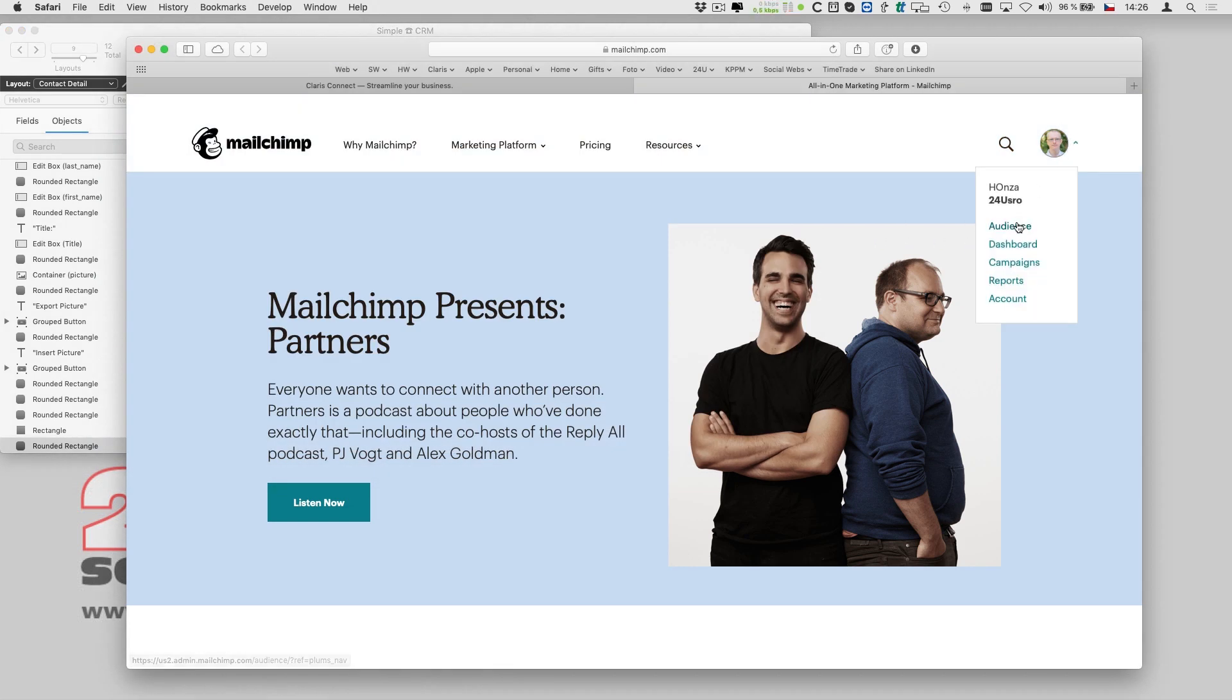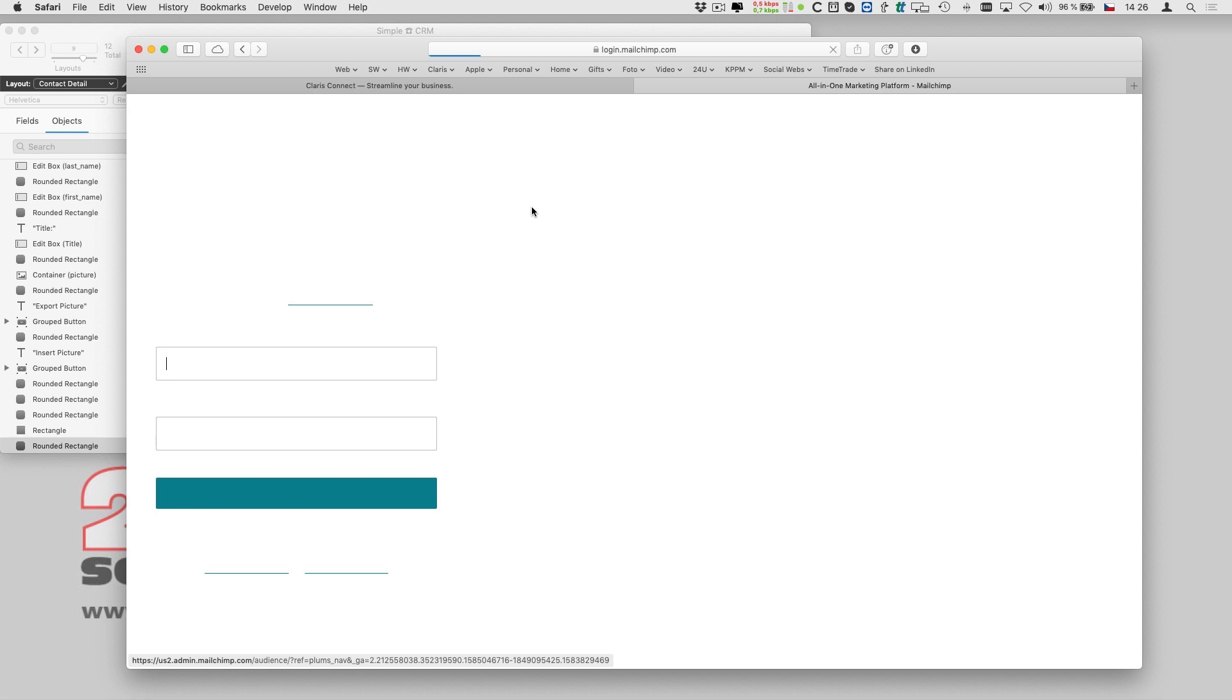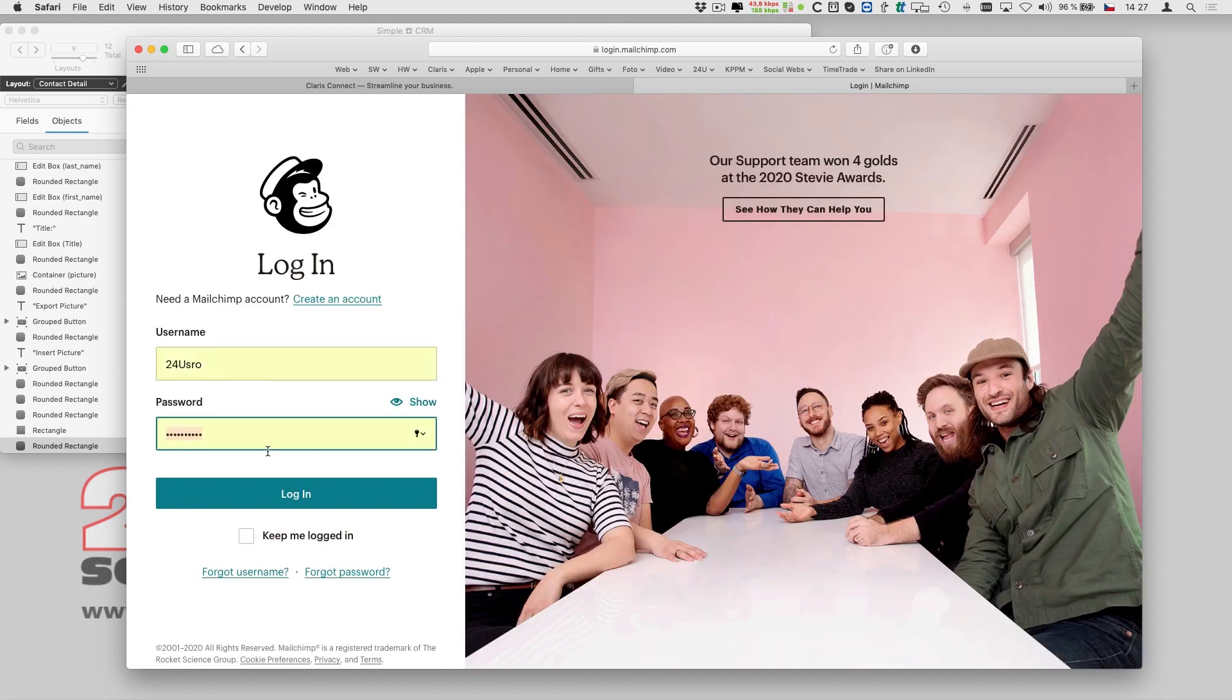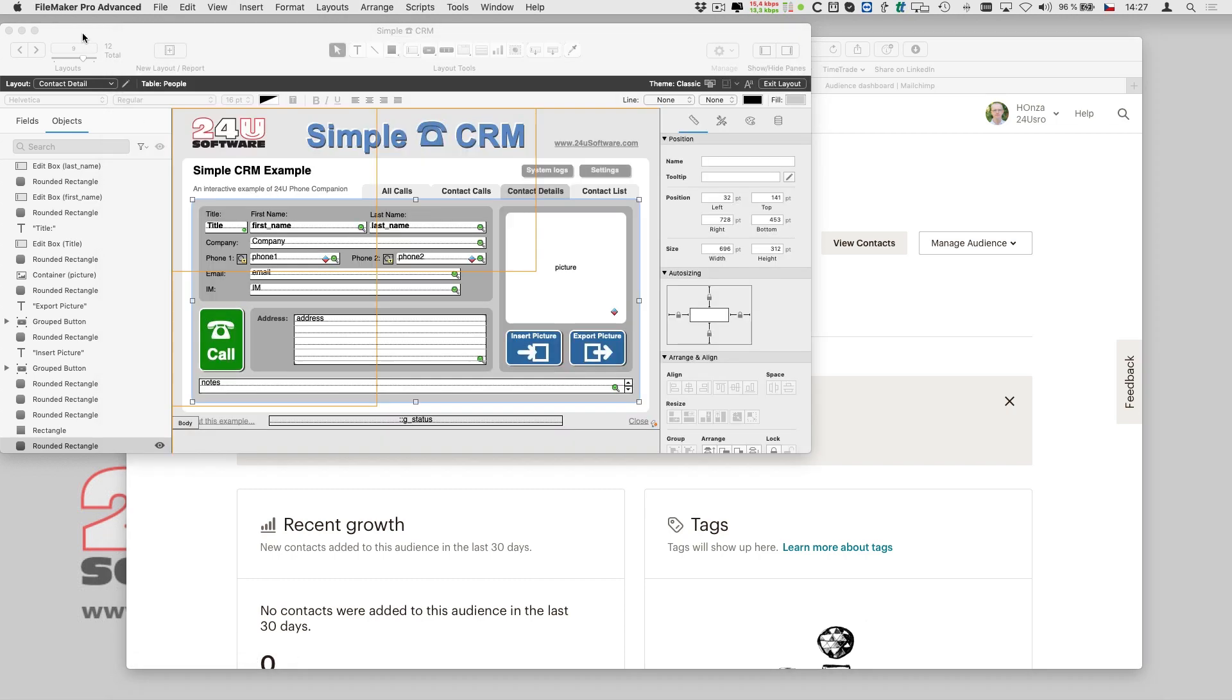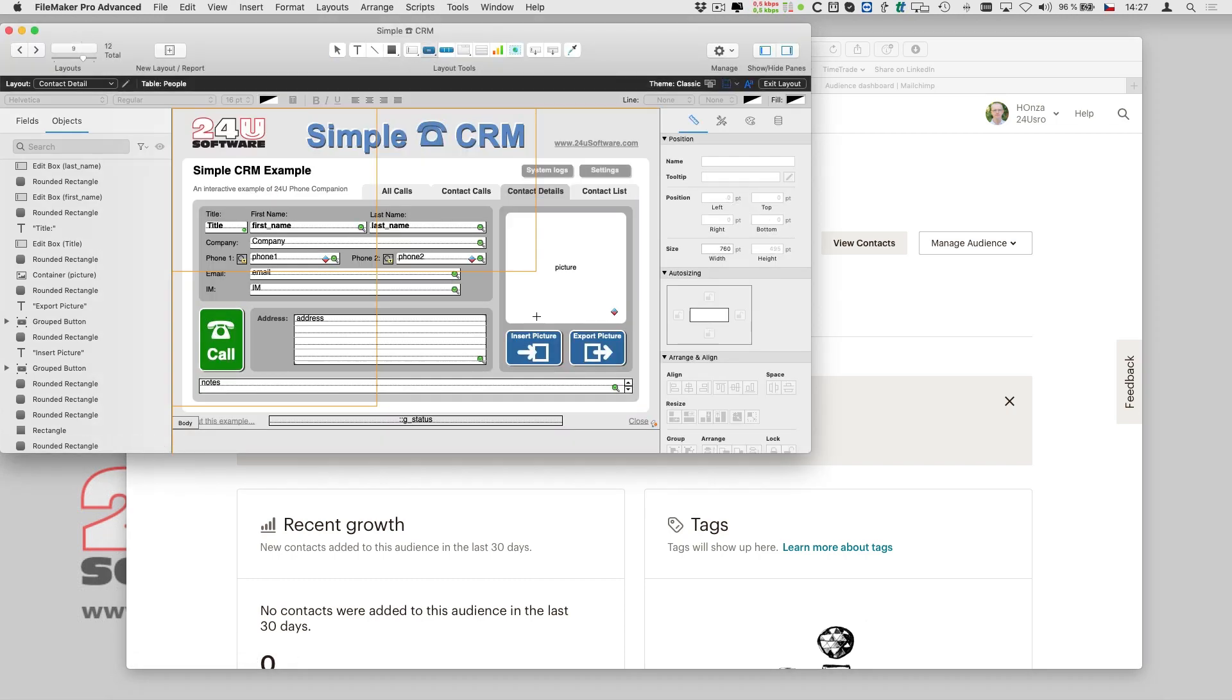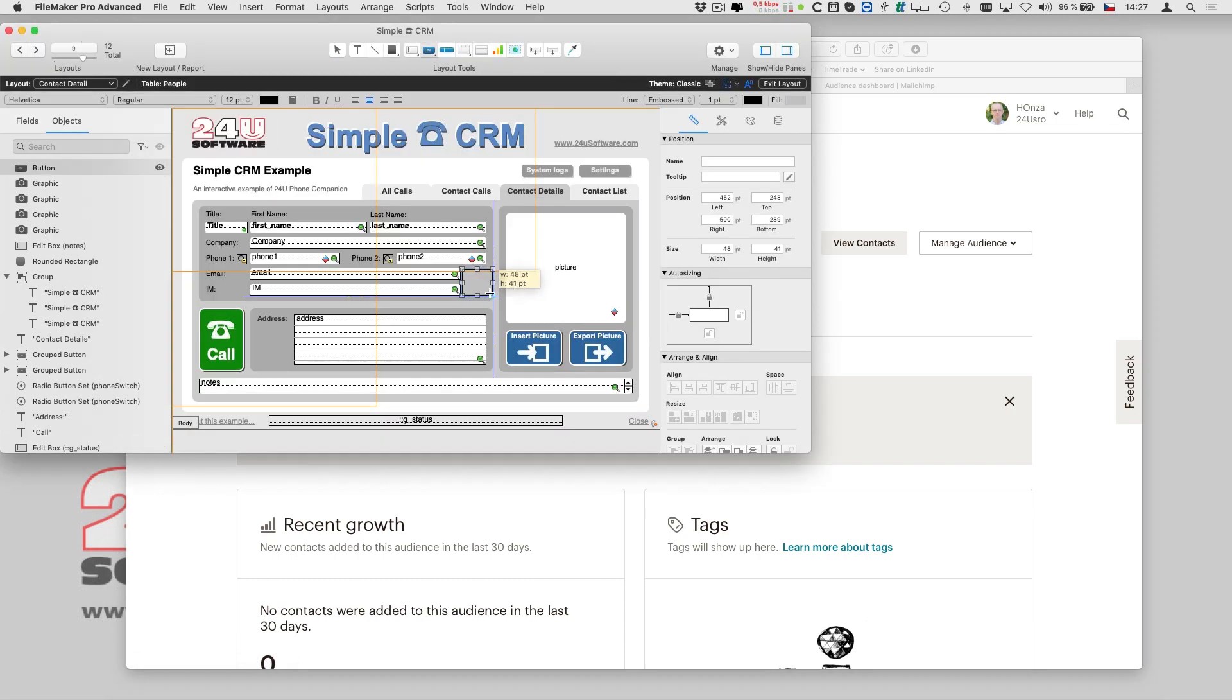I don't want to have to log into MailChimp each time I need to manually add a subscriber. Instead I want to just click a nice MailChimp button in the CRM and have it work for me, saving me at least a few minutes of my time.